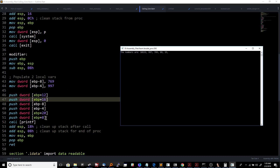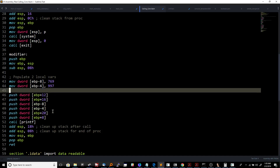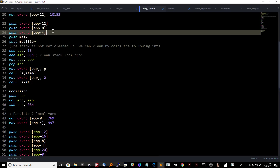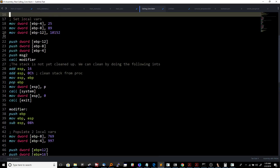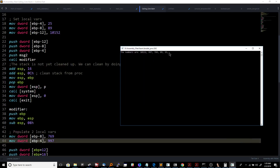Looking closely at the program: EBP plus 8 is referencing the actual message with the format specifiers — skip that one because you push the format string last. EBP plus 20 was the variable pushed directly before the message, which is 25. Then we get 89, 769, 997, and finally 10152.